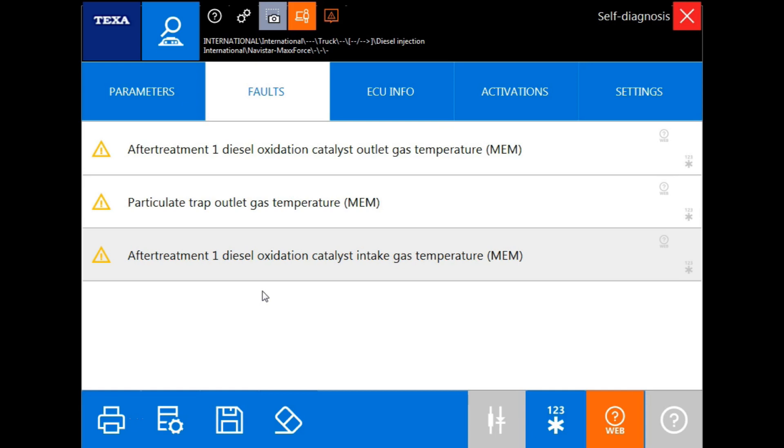Once connected, the first screen that you will come to will be the fault screen. Here's where you're going to get your fault code information.